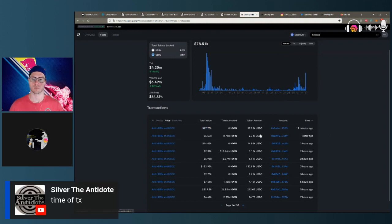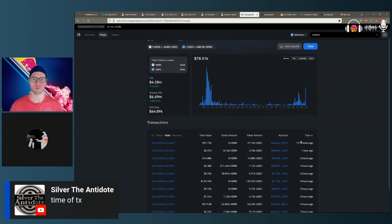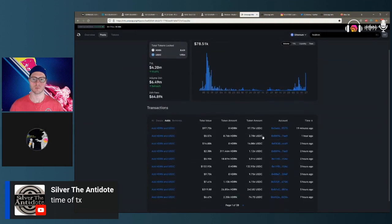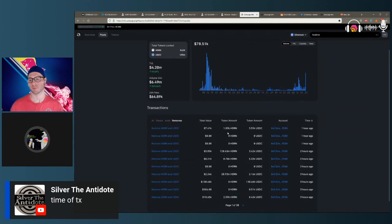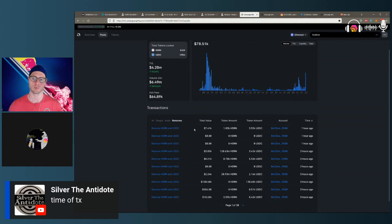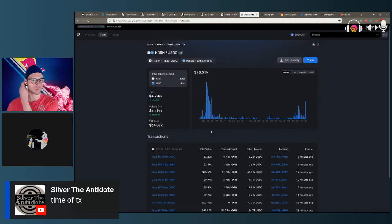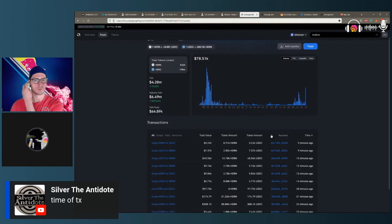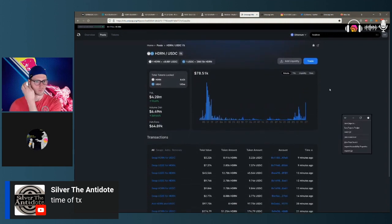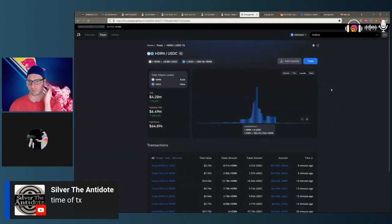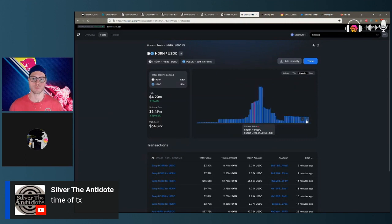If you want to dig deeper, you click into his account and see if he does anything else. 'Removes' is the opposite — you're taking USDC or a token off the table. Then 'Swaps' is where people are trading. That's where you go to dig in on LP.